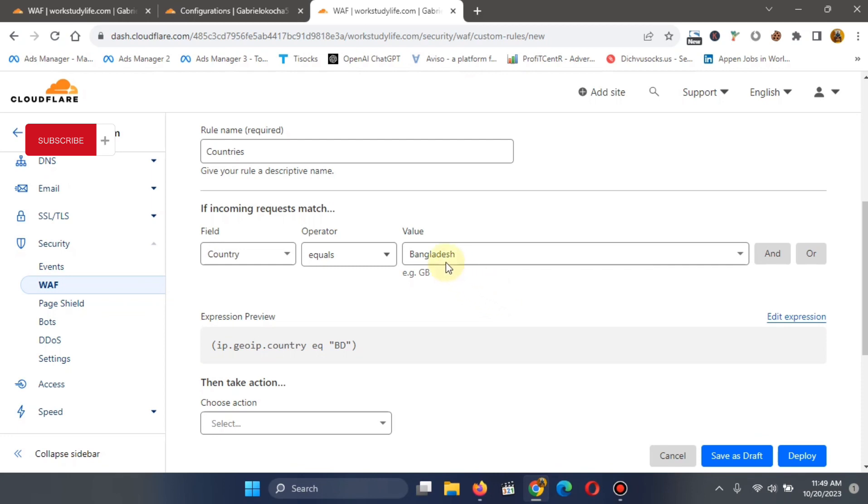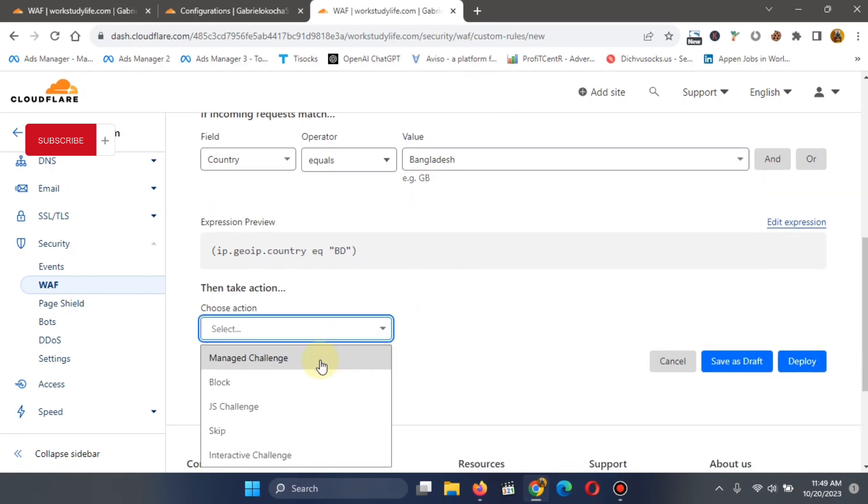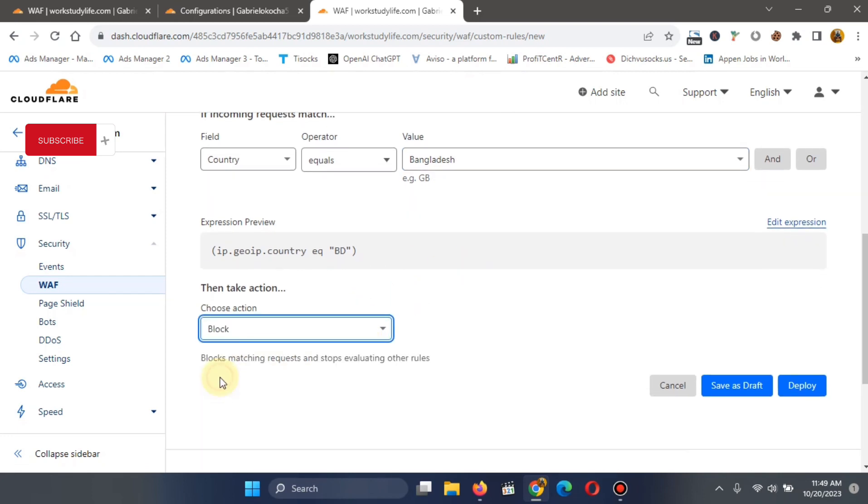So you go to this place, select the country you want. Then you come to action. Choose the action you want. Select block. And deploy.